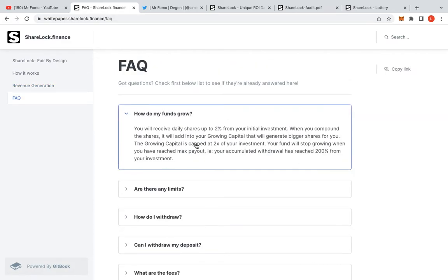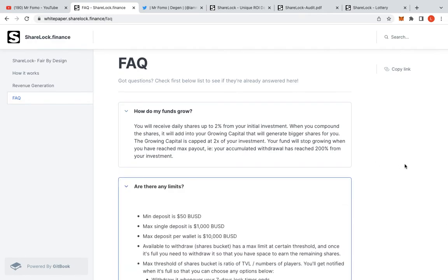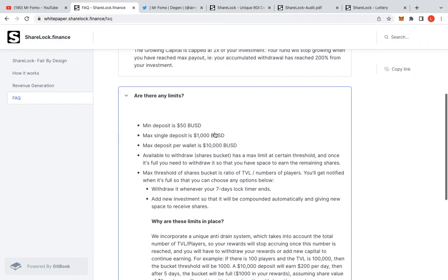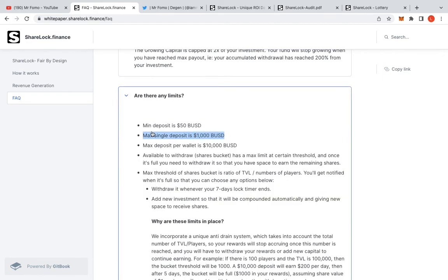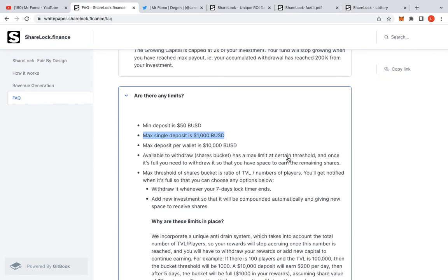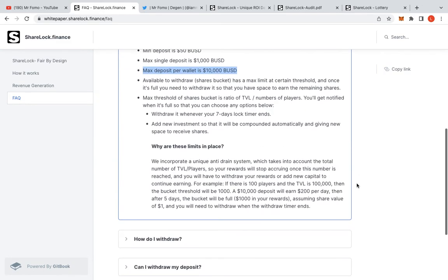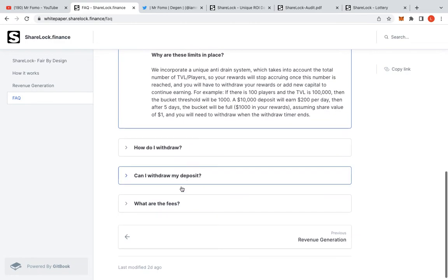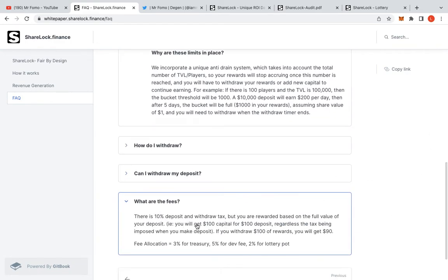How do my funds grow? You'll receive 2% daily from your investment when you compound. Are there any limitations? Max payout is $50. When you pay up deposit $50, max single deposit is... So there's the whale protection as well. Max deposit per wallet is 10K, so remember that as well. All of this in here, guys, what are the fees? 10% deposit and withdrawal, but your reward based on the value of your deposit.